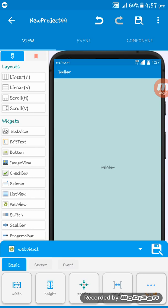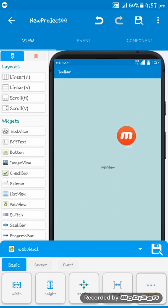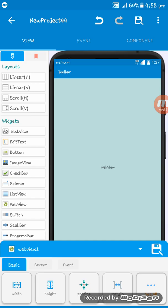It is webview 1, you can see it must be webview 1. I will show you what to do if it is not webview 1.